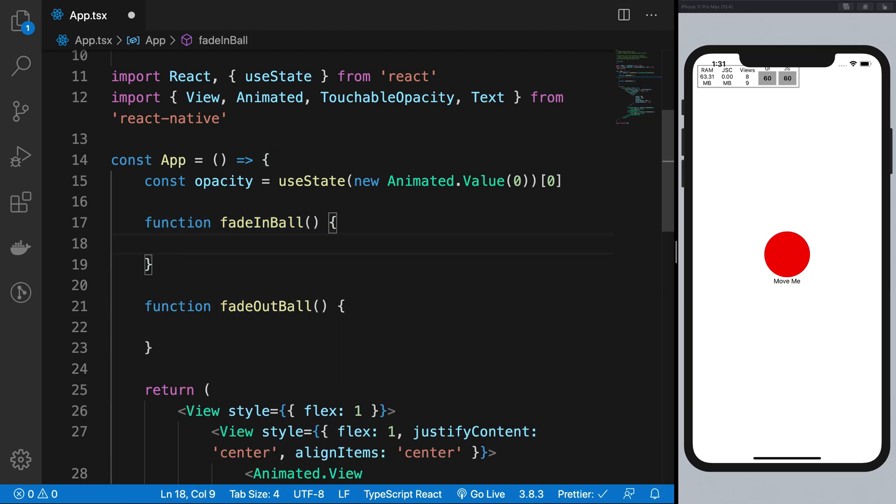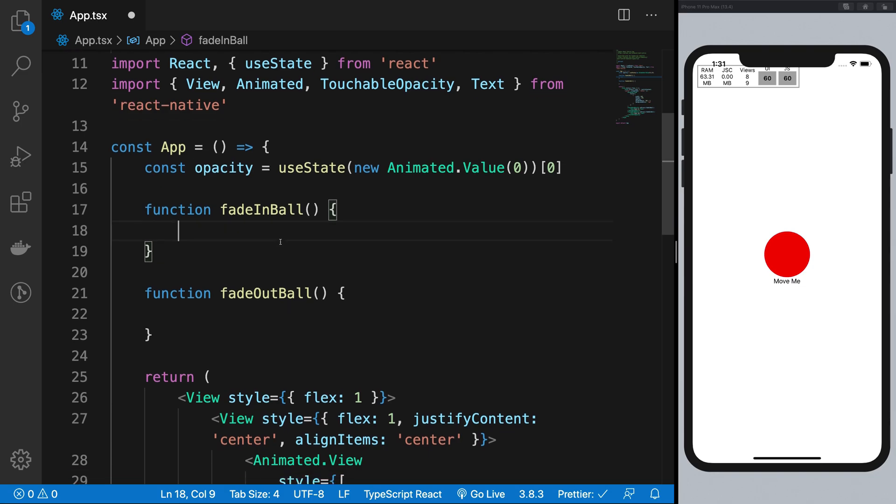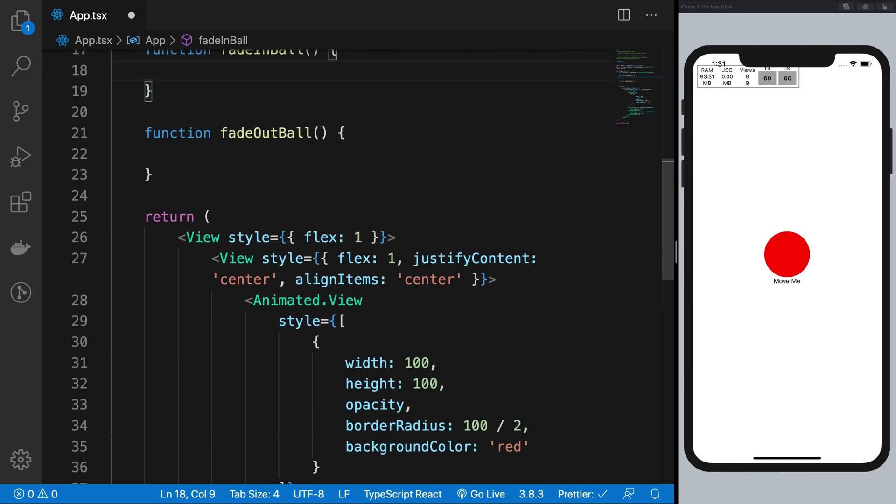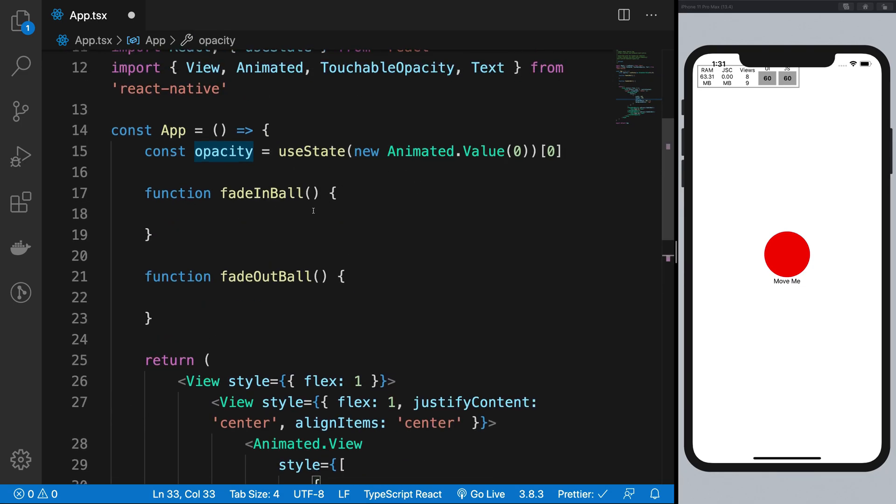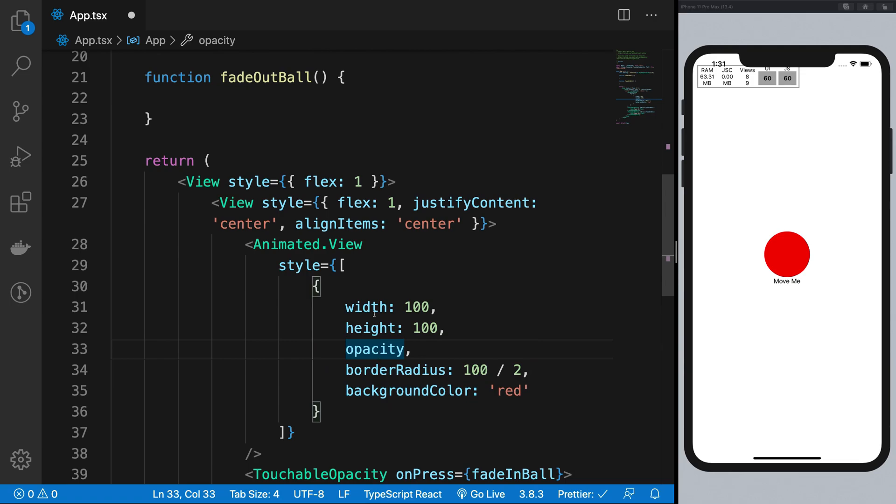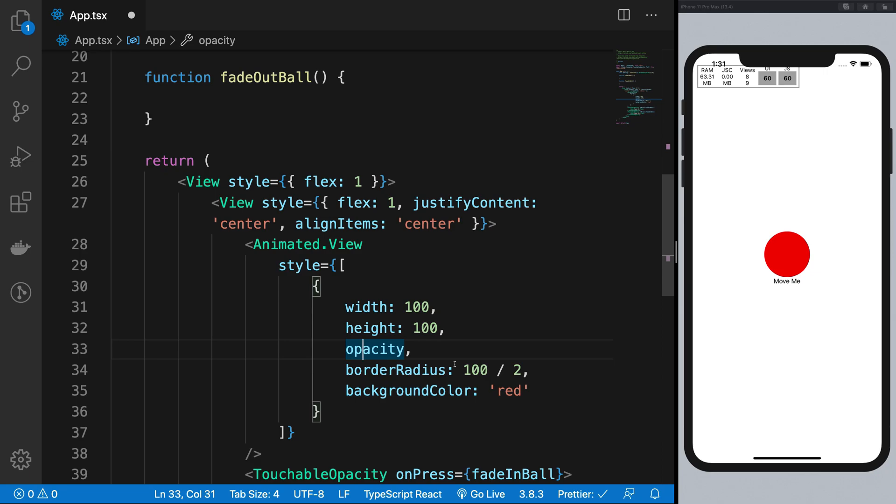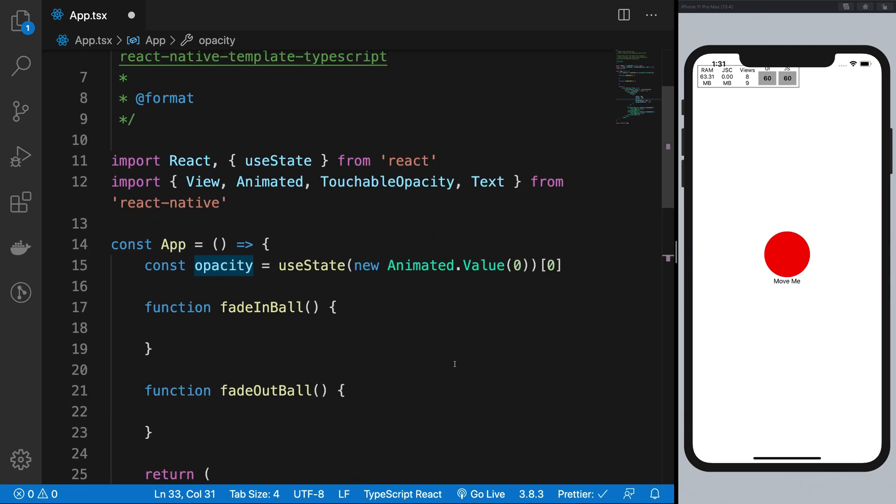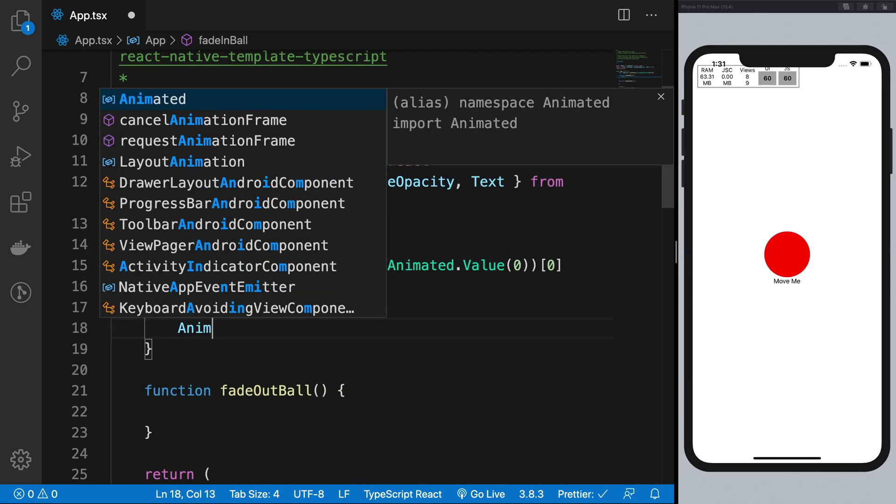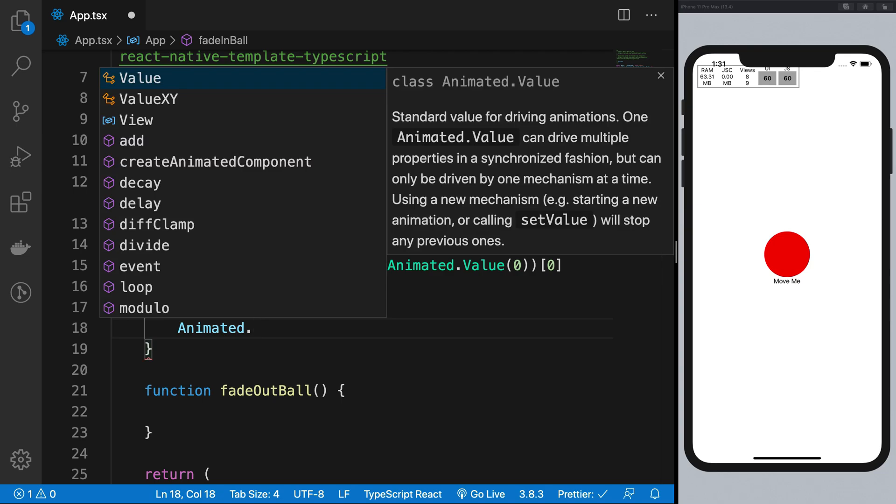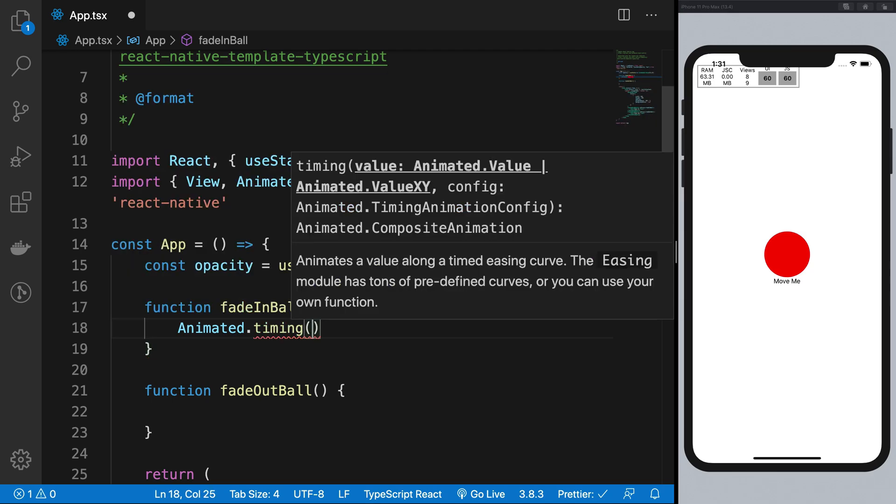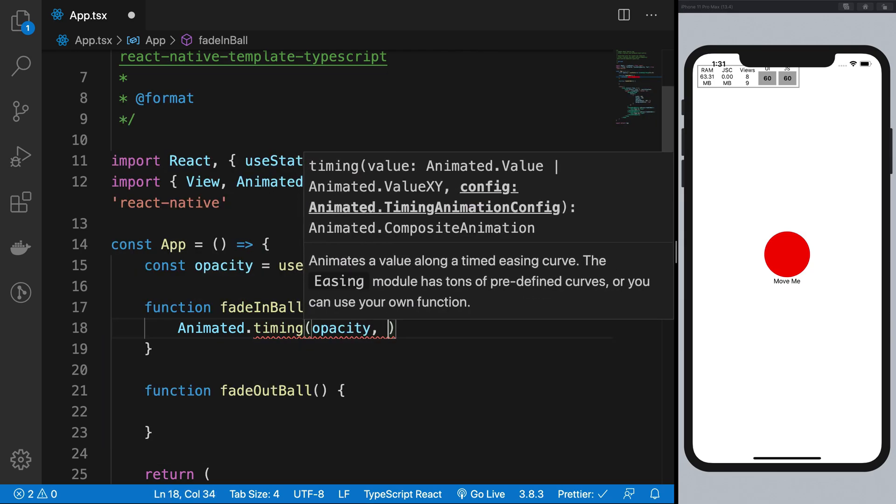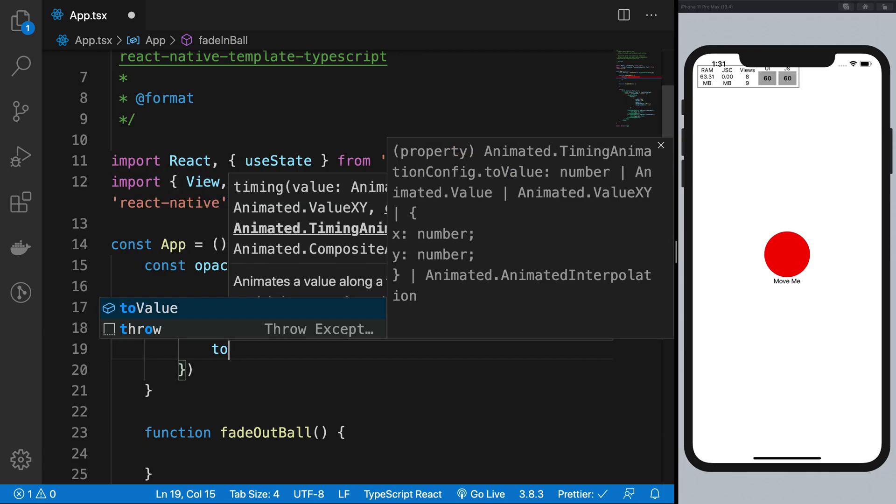So what these functions would really do is change this opacity from one value to another. So you see that the thing is our view depends on whatever the value this opacity variable contains right. It does not really care whether the animation has ran or maybe if it is running or whatever is happening.